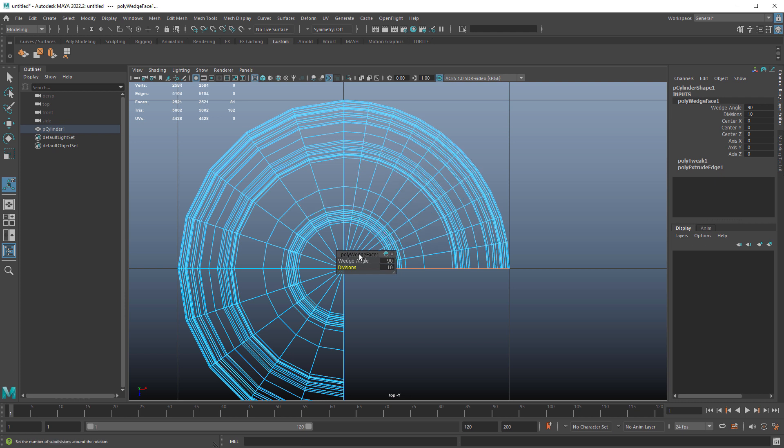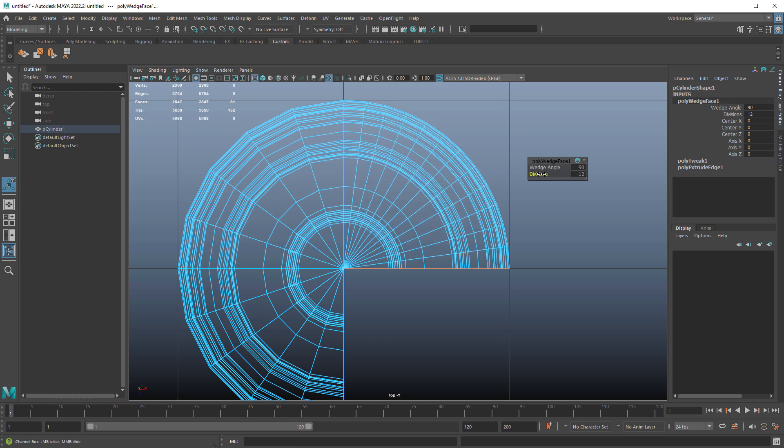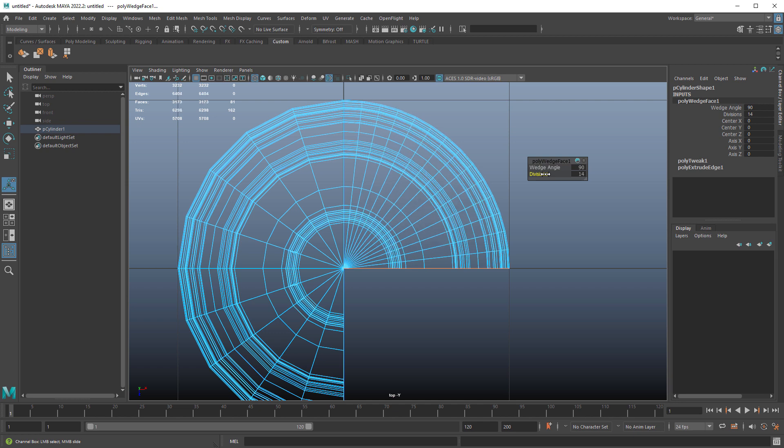So I would keep it something that's even. You want an even number in here and you also want to make sure that this edge here in the middle, there's always an edge at 45 degrees that will let you quad this easy next time.